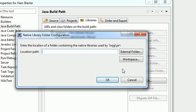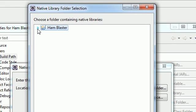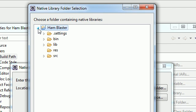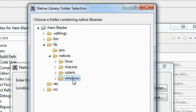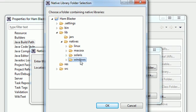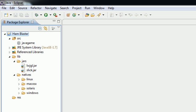What we want to do is tell it that we're going to be working with a Windows workspace. Instead of typing the location path, the easier thing to do is select Workspace. Navigate to where our Windows folder is — expand Lib, then natives, then Windows. Just select the folder itself and hit OK. Our path is now set to our Windows folder — hit OK again and we're good to go.